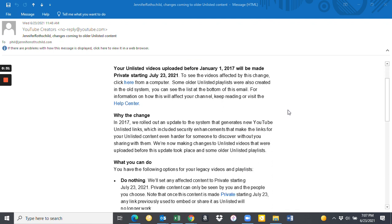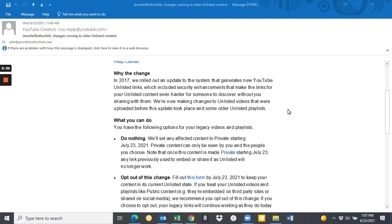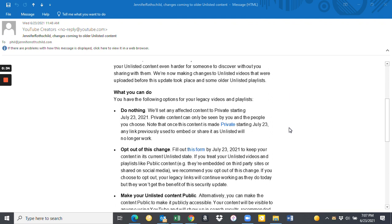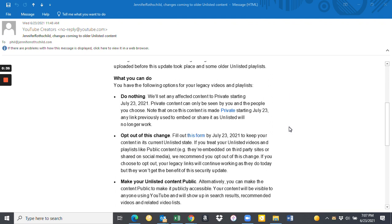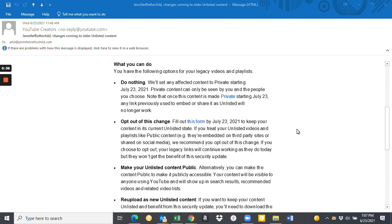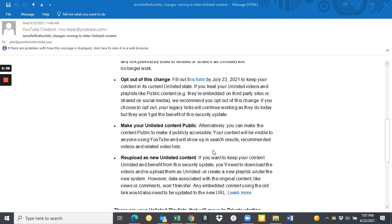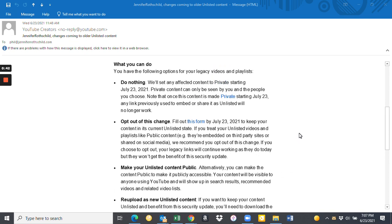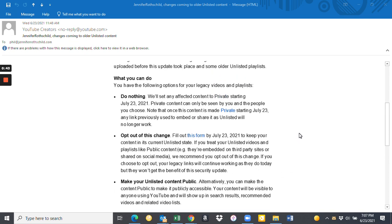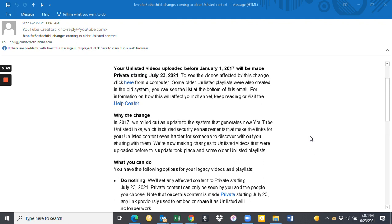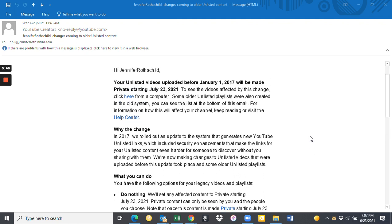So they give you a couple different options as to what you can do. You can do nothing, you can opt out of this change, you can make your unlisted content public, or you can re-upload new unlisted content. Man, that's a heavy deal. So listen, here's the option. This is what we decided to do.